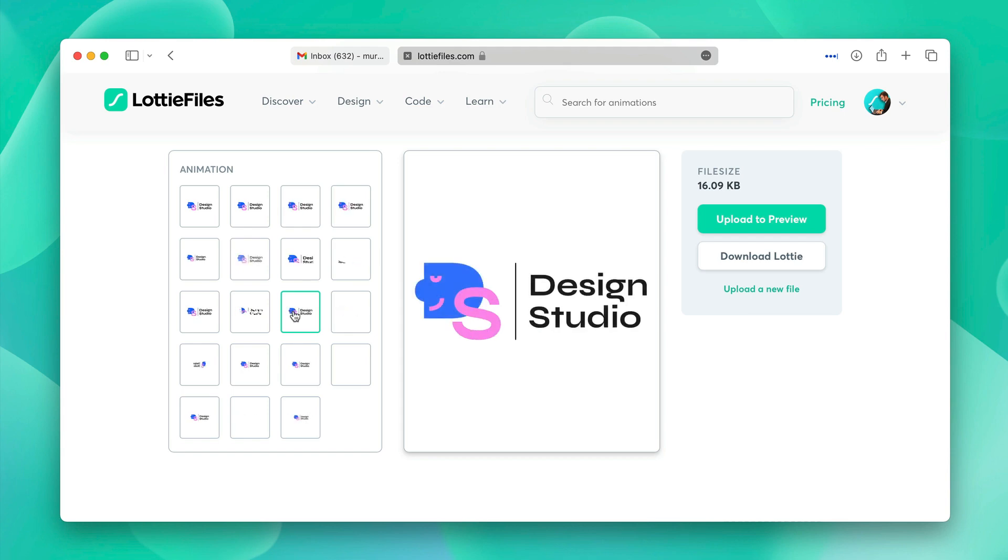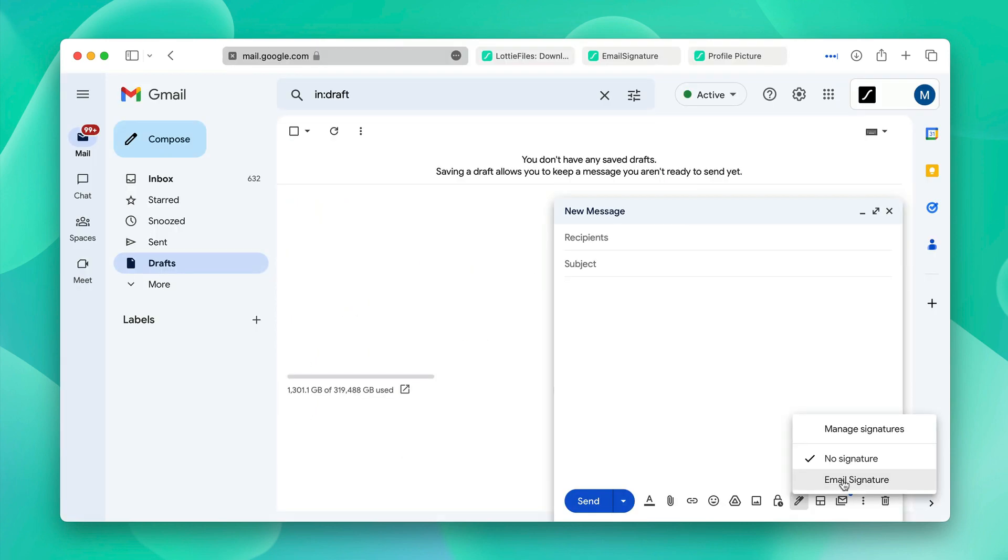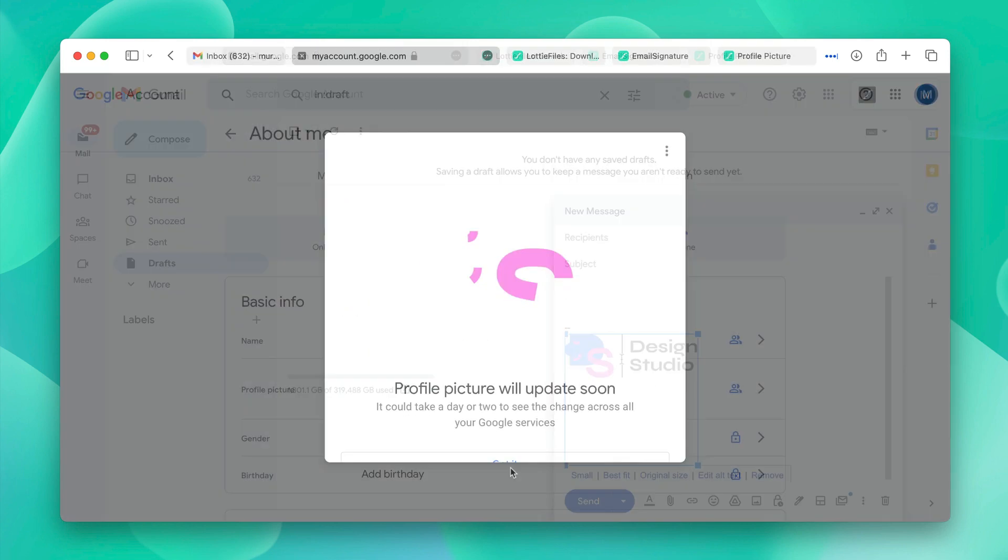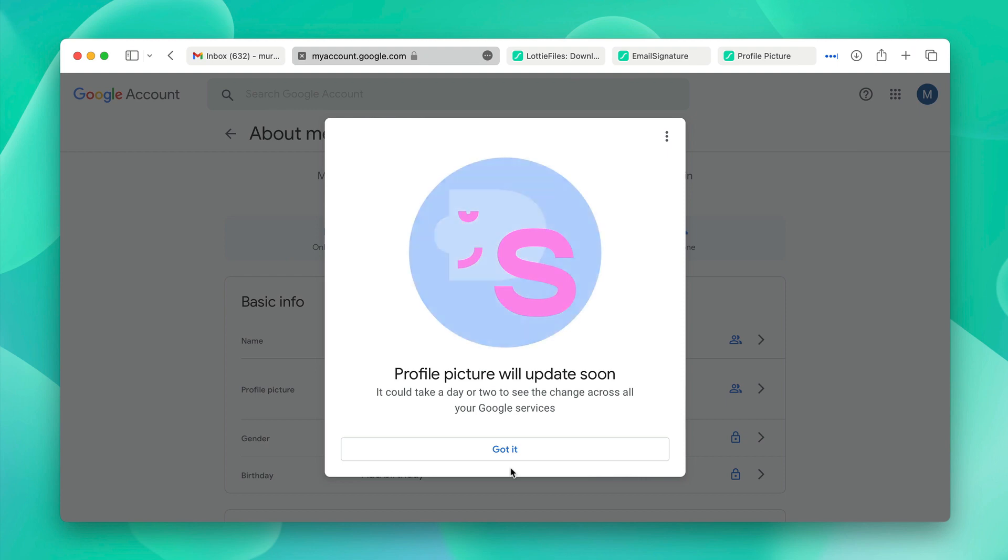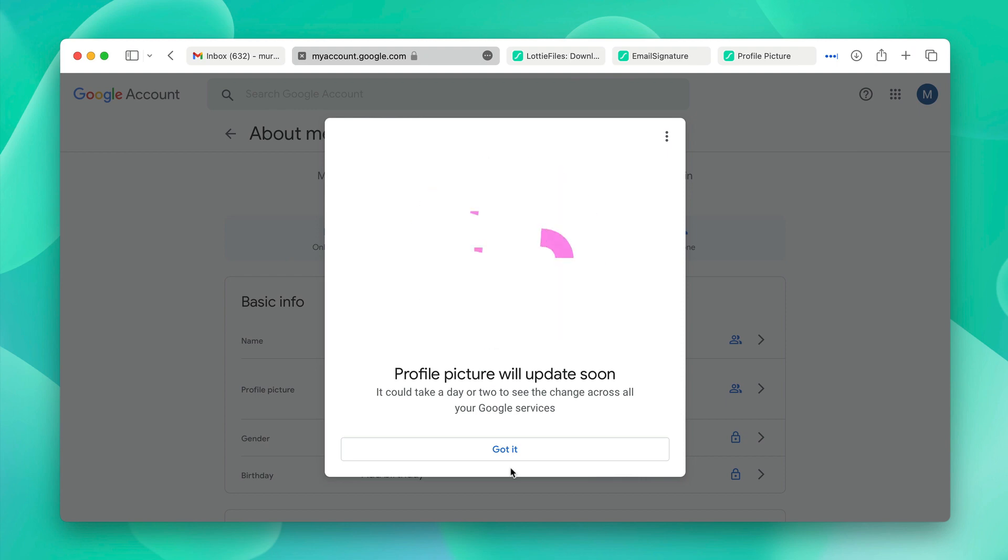Hello everyone and welcome to this tutorial on how to animate your email signature as well as your profile picture using Lotties. Let's get started.